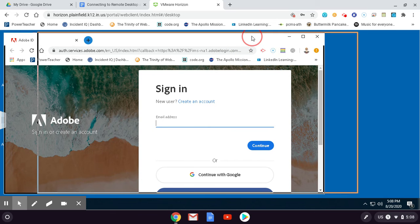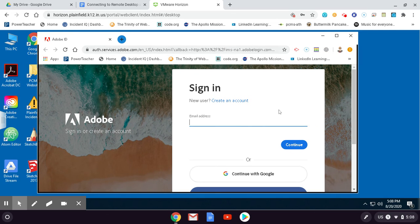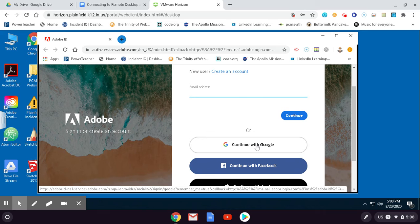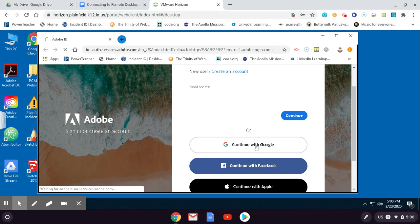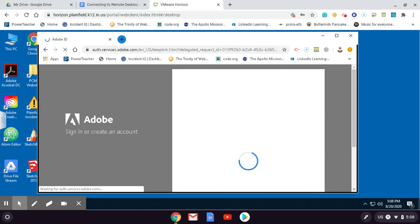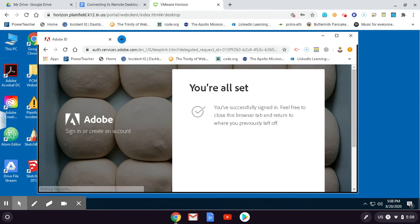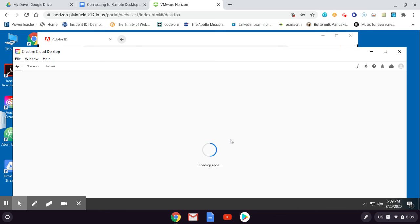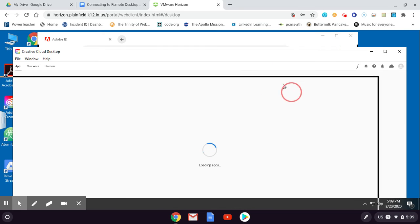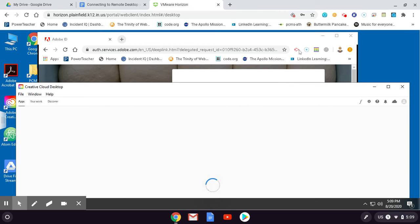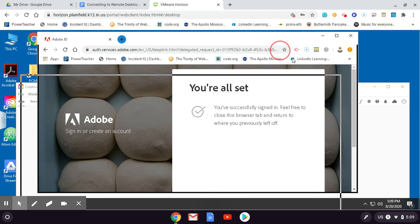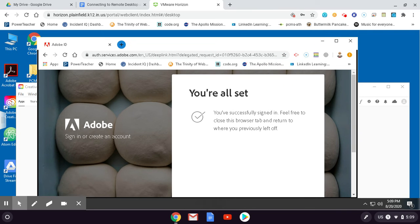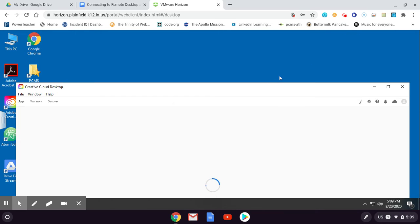Now we get to that second window that had popped up - it's the Adobe sign-in window. And all we're going to do there is continue with Google. We've already signed in to our Google account, so I'm just going to click continue with Google. It will go to work here and it's going to say you're all set. Pretty quickly here it's popped up with the Creative Cloud desktop window, which you've seen before at school. A lot of you have used that to start Photoshop. I'm going to click on this Adobe ID window that says you're all set, and I'm going to go ahead and close that. I'm kind of done with that for right now, so I'm going to close it.